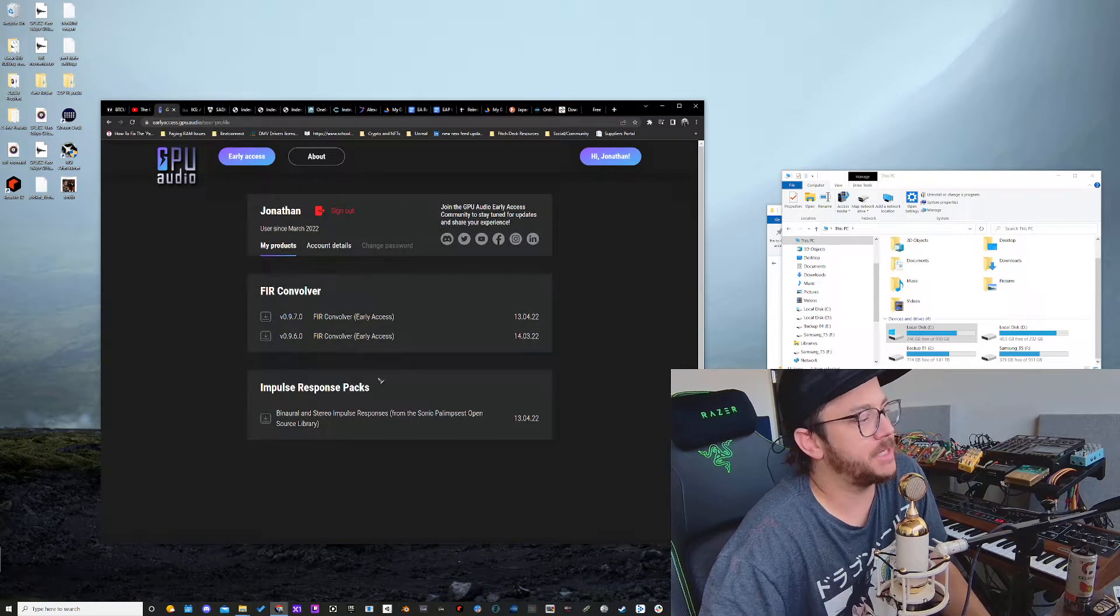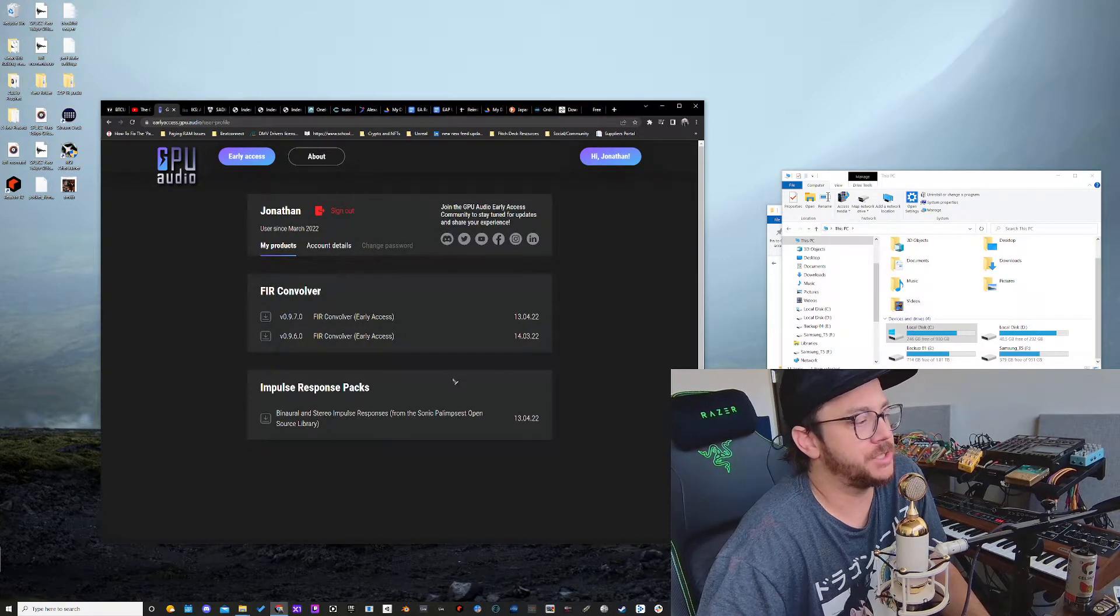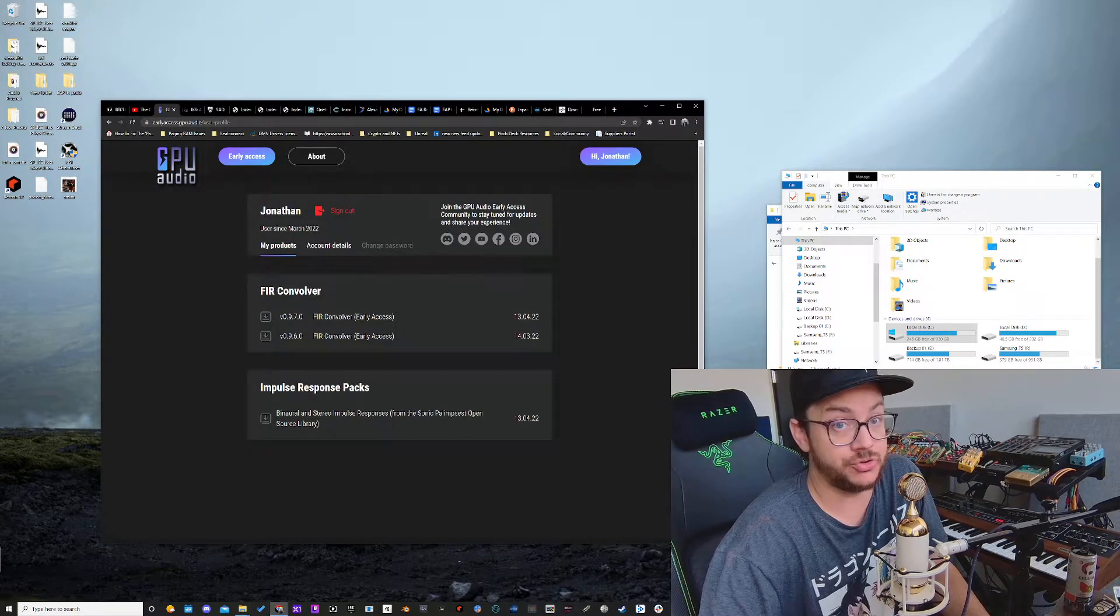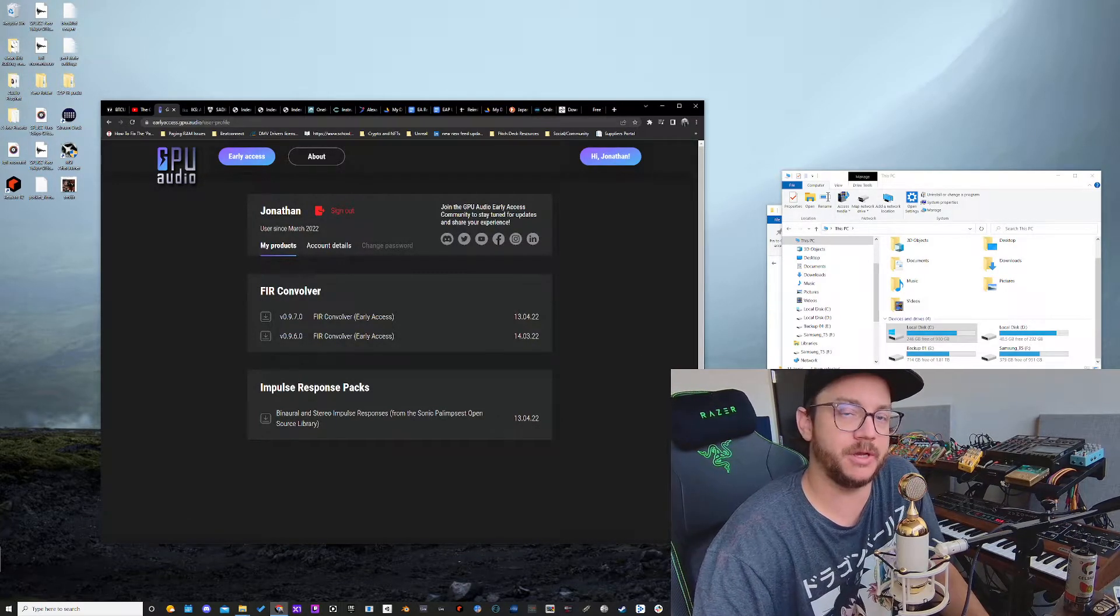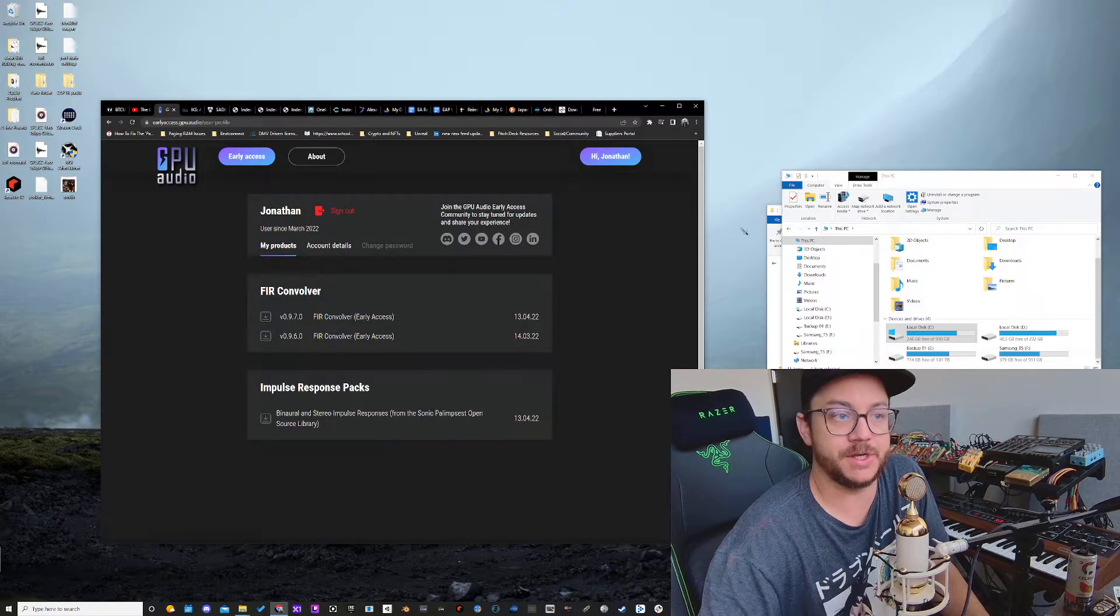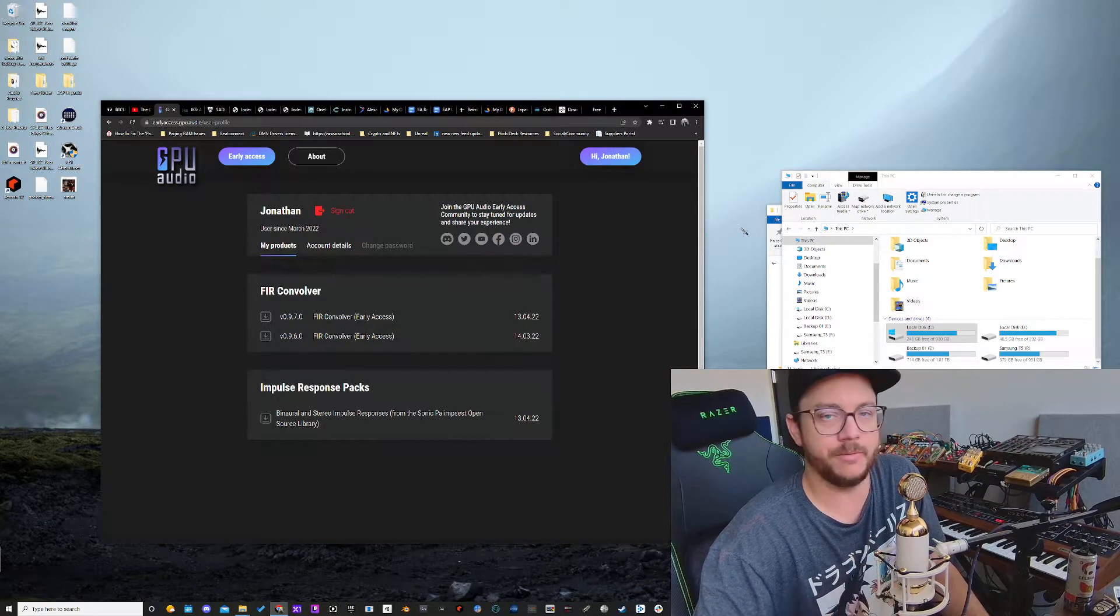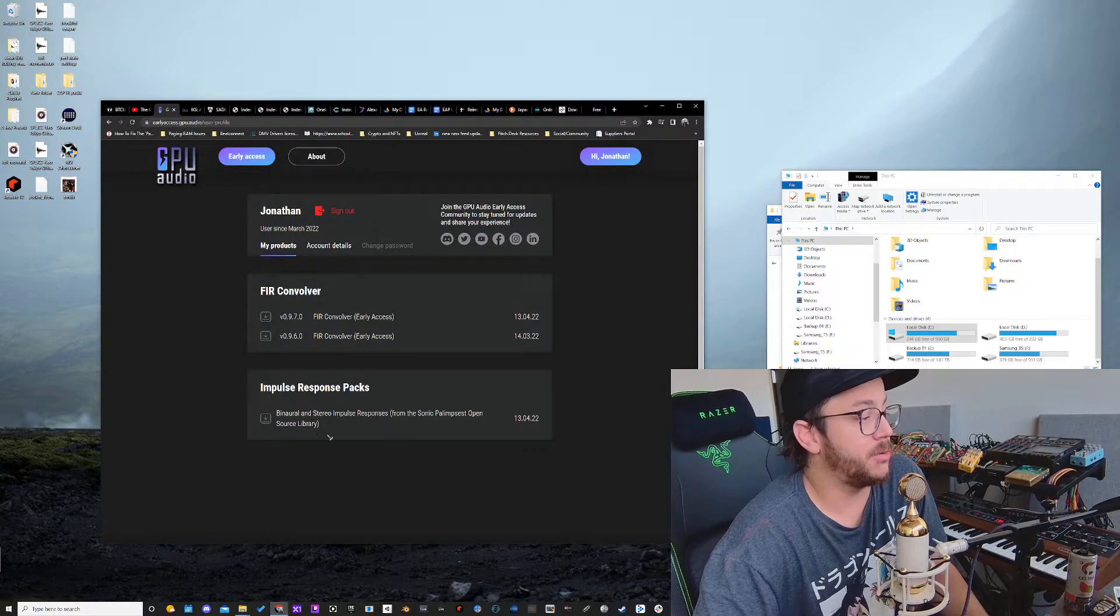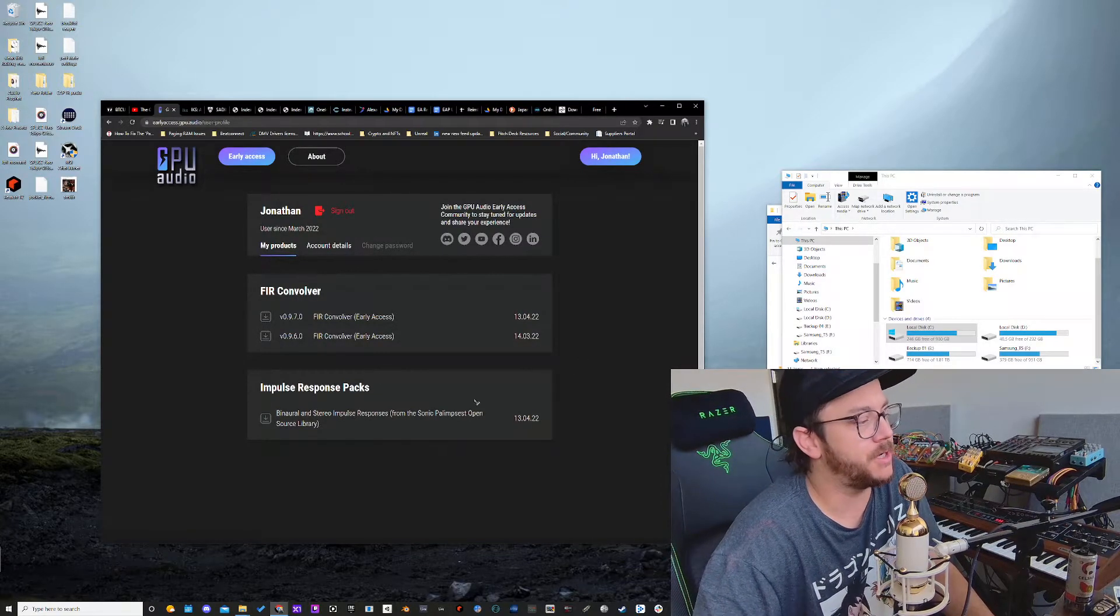The packs are really cool. They are collections that have been pre-named and pre-packaged so that you can drag and drop them into the Early Access Plugin IR folder, which is all set up to be a manual process right now during Early Access. But we're trying to focus on cool impulse responses.